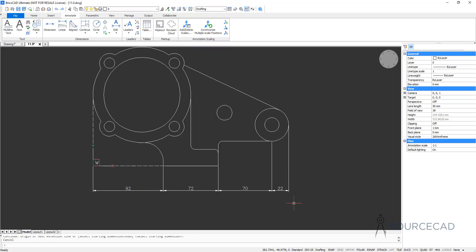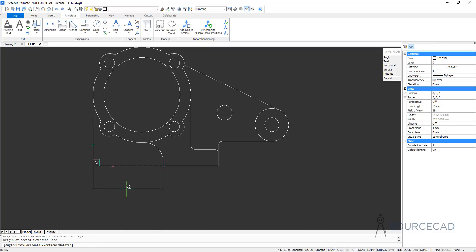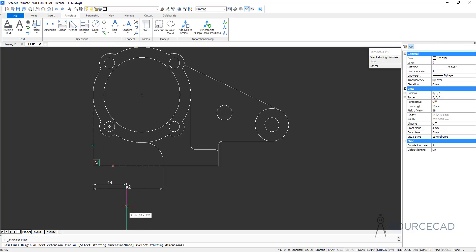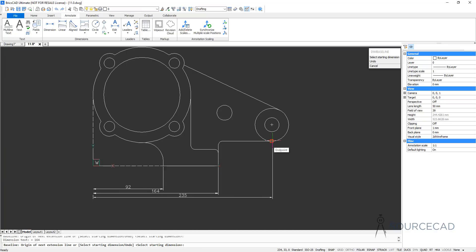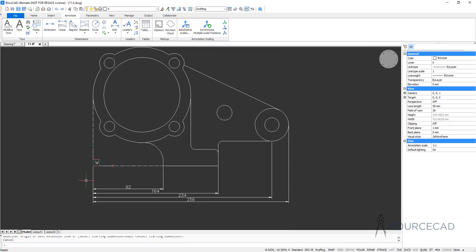Now let's talk about Baseline. I'll select and delete those dimensions, then go to Linear and add the very first dimension. You need to add at least one dimension before using the continue or baseline option, because this dimension will become the reference. Now I'll go to Baseline — in this case the dimension starts from the base point, which was the first point, and we just click on the next points. All the dimensions will be measured from that baseline.